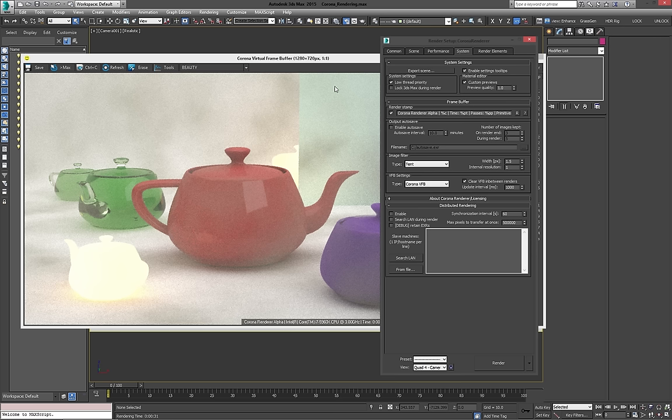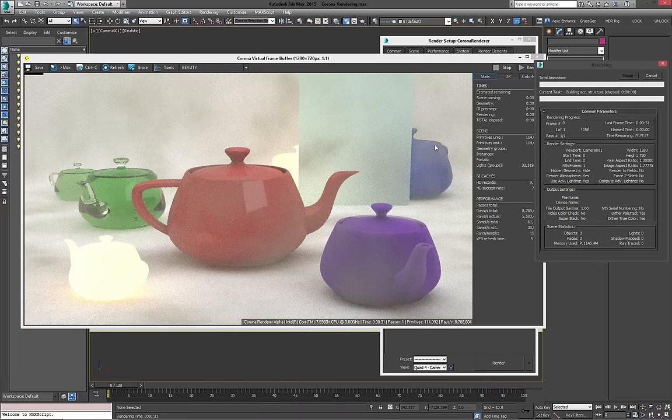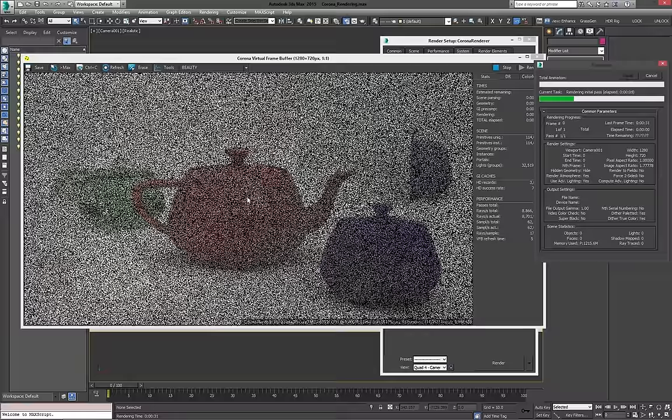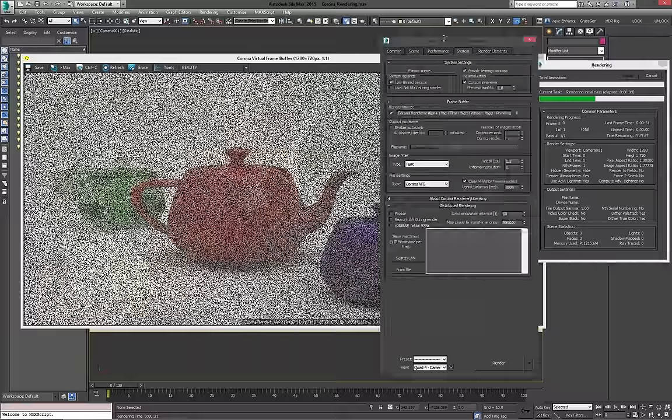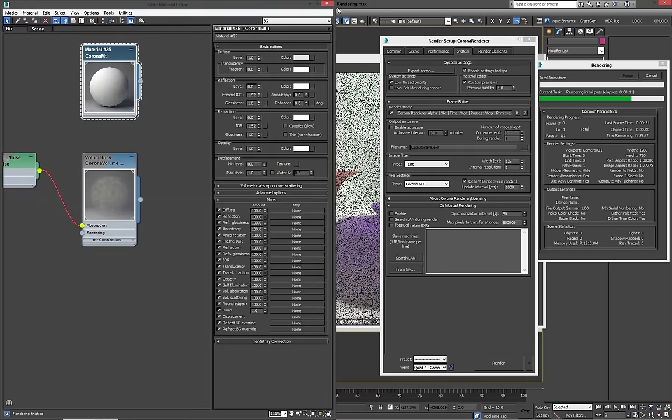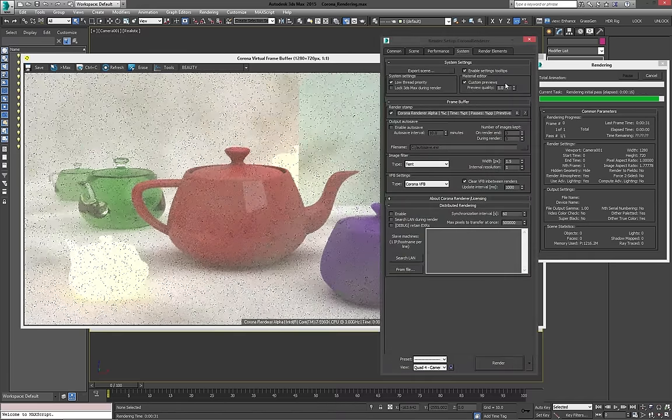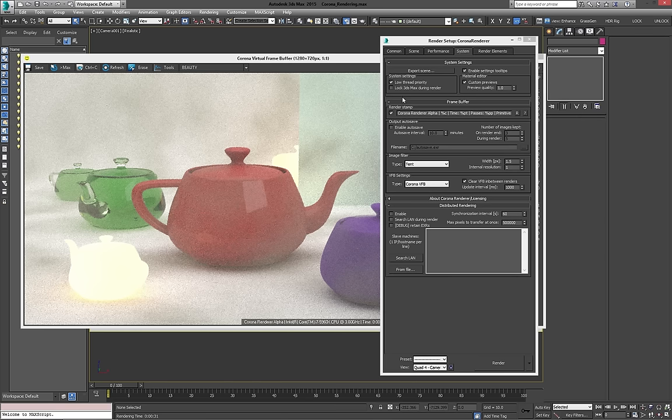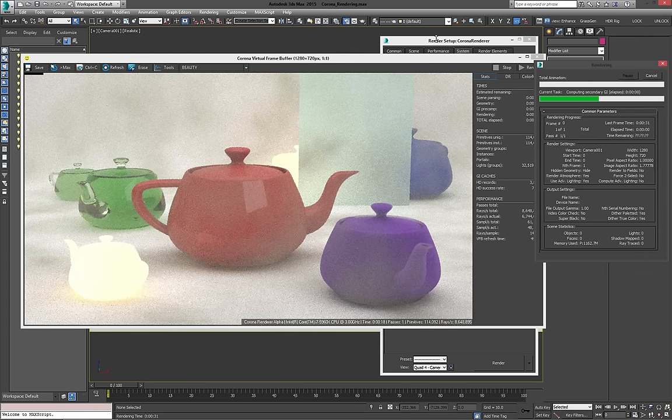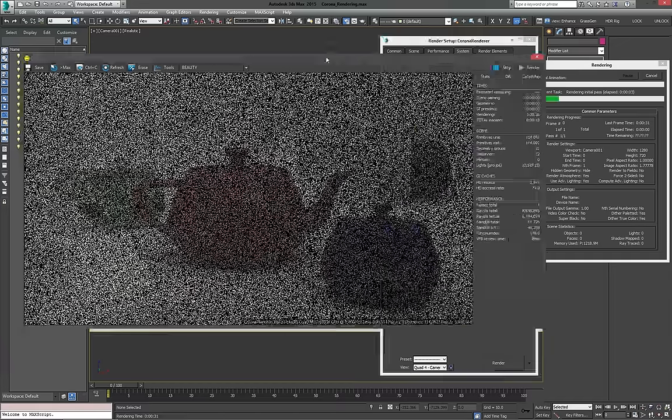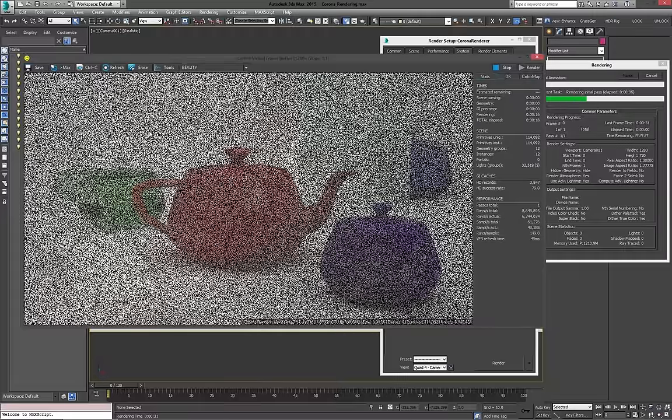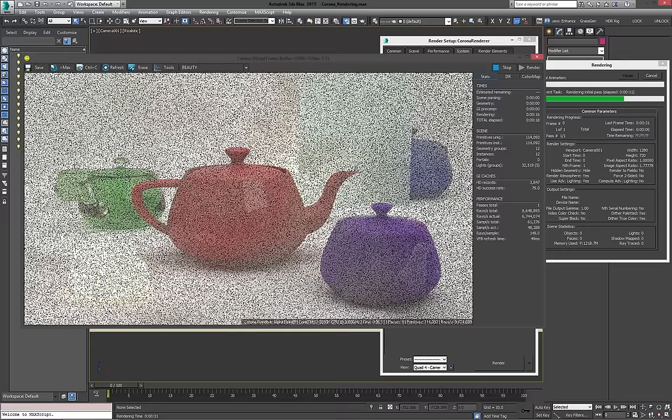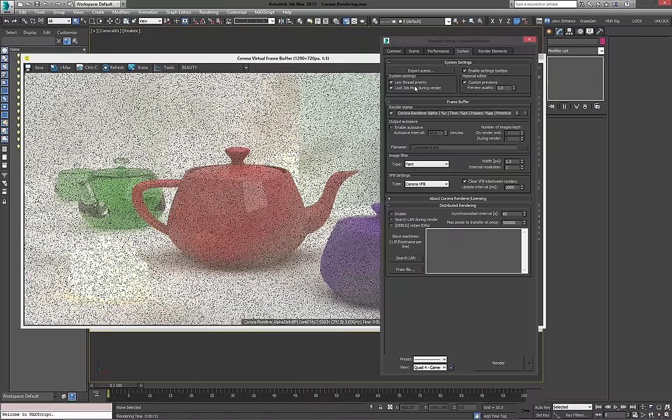Then this is something I talked about earlier, the lock 3ds Max during render. So with it off, which is off by default, we can change it. What happens is I can still manipulate and open things within Max. So I can open my material editor, for example, and open and close my render settings. But this is different behavior than from most renders. If you want it back the way you're used to, if you're used to using like mental ray or V-Ray, you can turn this on, and you'll see when we render, there's really not that much that we can do anymore. It just locks Max, and that's it. But you don't have the option to save anymore during render, which I do like to have sometimes.